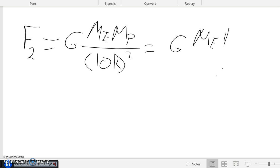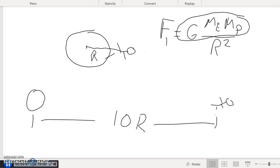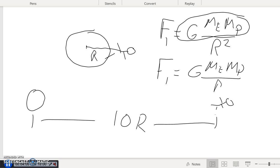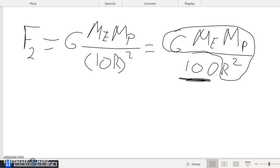This gives us GMₑMₚ divided by 100R², because you square the whole thing. Notice that our original force F₁ was GMₑMₚ over R². But here we have GMₑMₚ over R²—the only difference is this factor of 100. So that's the factor by which the force goes down. The answer is 100.